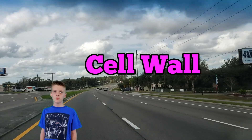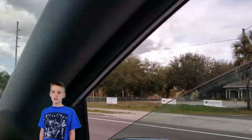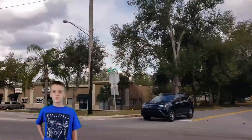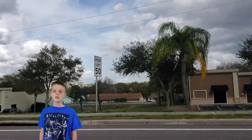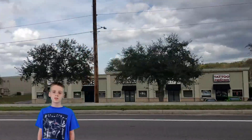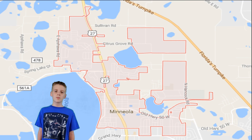A plant has a cell wall. It is the outer rigid layer of a plant cell. It supports and protects the cell. In the city of Mineola, we have the city limits and boundaries you can see here on the map.